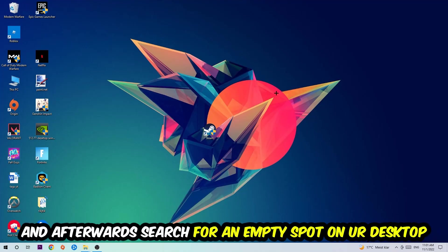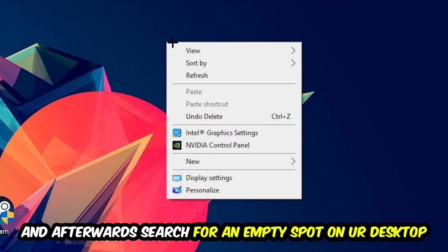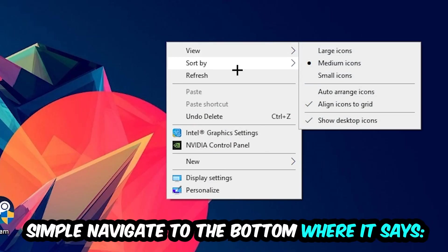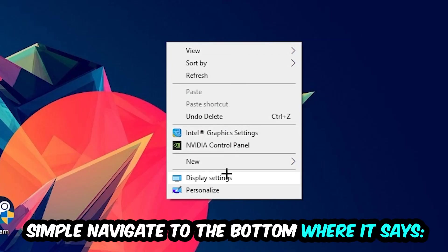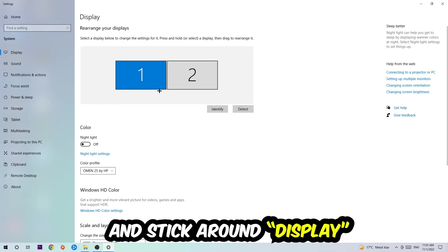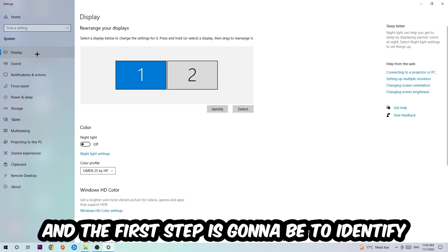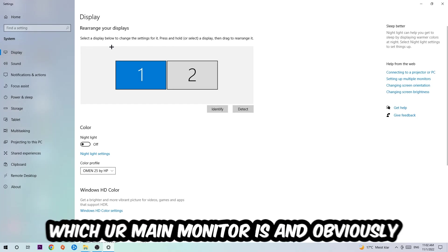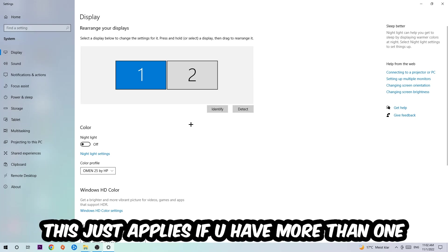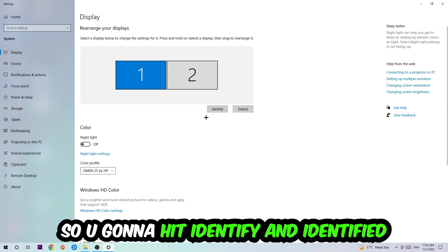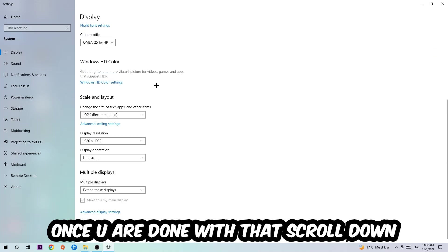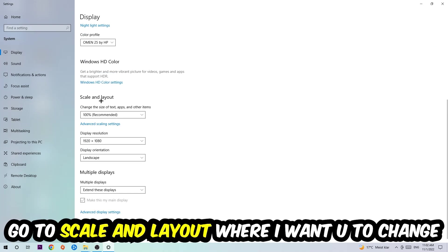Afterwards, search for an empty spot on your monitor or your desktop. You're gonna right-click and simply navigate to the very bottom where it says Display Settings. We're gonna hit that and stick around Display. The first step is gonna be to identify which your main monitor is, and obviously this just applies if you have more than one. So you're gonna hit Identify and identify it.